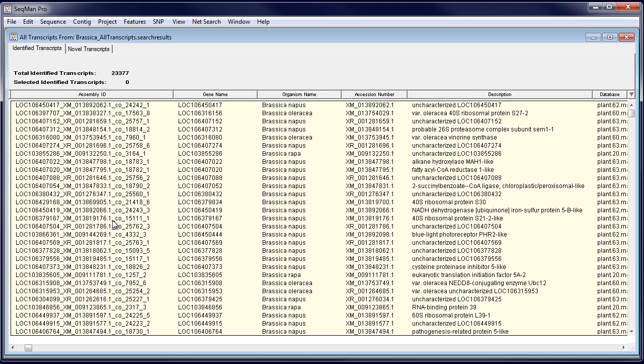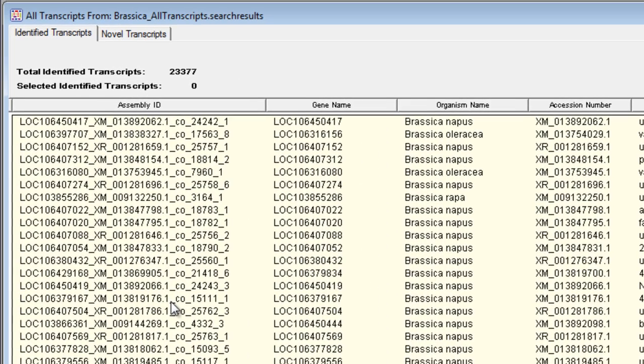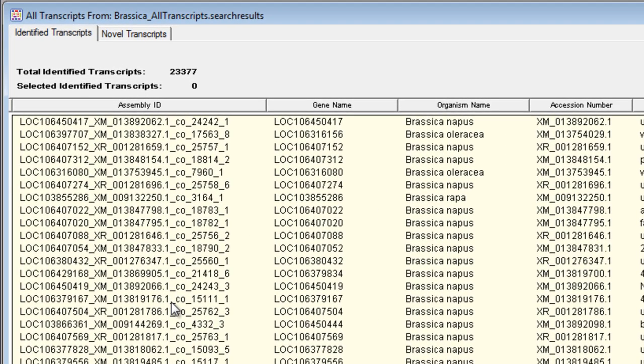Here you'll see a report of all the assembled transcripts, grouped into two tabs: identified transcripts, which match genes from the RefSeq database, as well as novel transcripts.